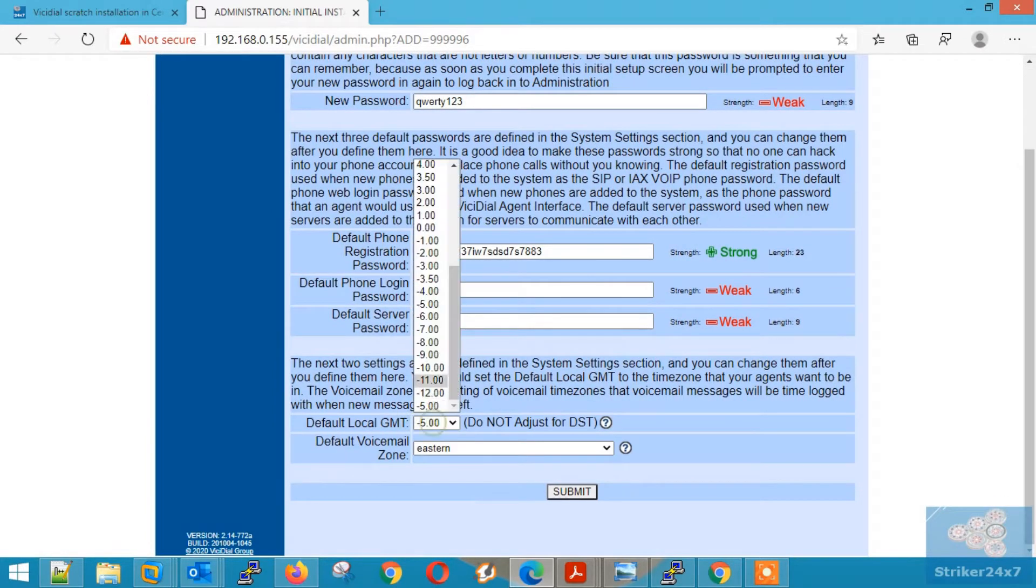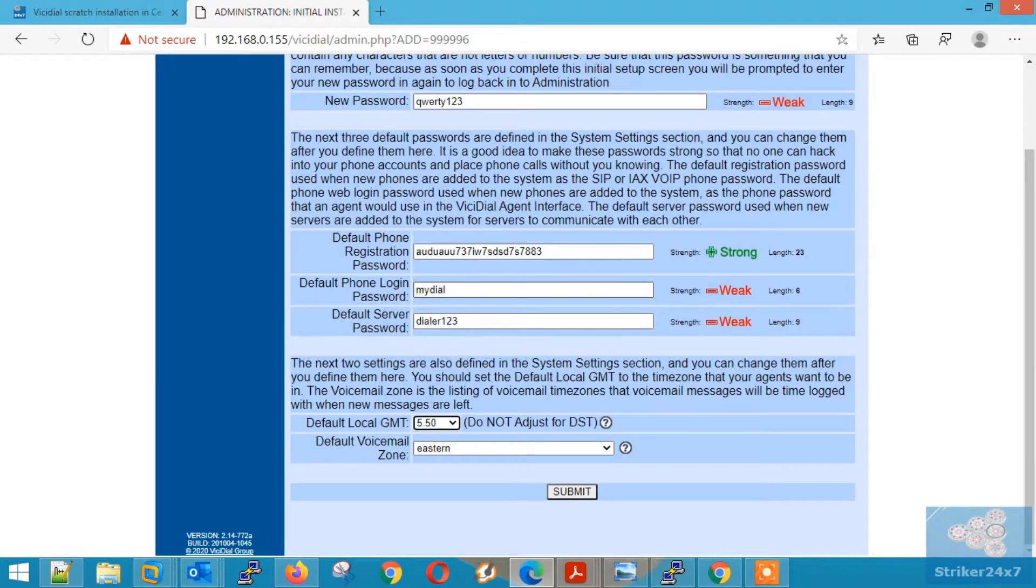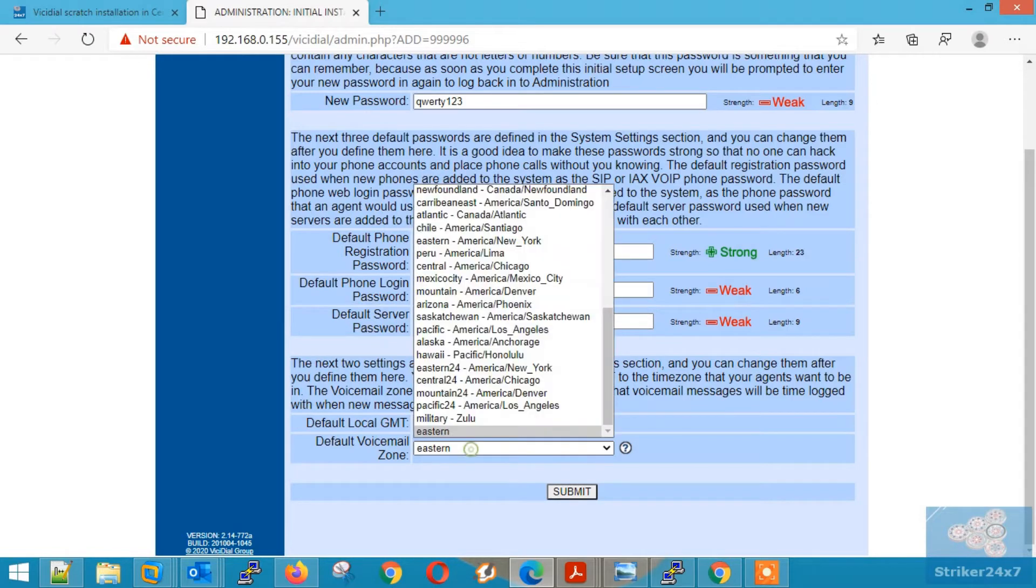Now select the right GMT to meet your time zone. Next, select the voicemail zone.